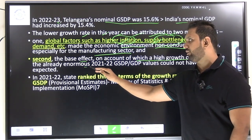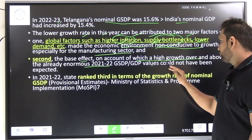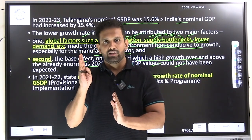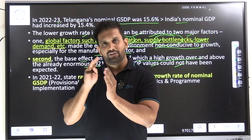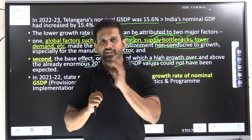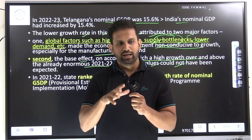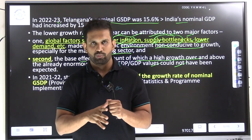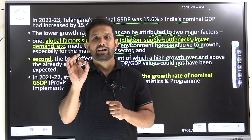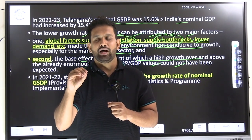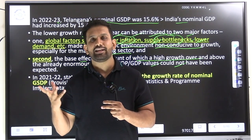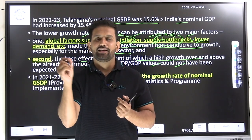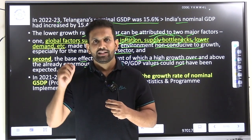The economic environment was not conducive to growth — especially the manufacturing sector was hurt a lot. The second factor is the base effect: a higher growth rate over and above the already enormous 2021 to 2022 values could not have been expected. If today I earn one lakh rupees per month and then earn zero — then when I get one lakh again, the percentage increase is 100 percent. But the next year, a 10 percent increase gives only 10 percent growth.